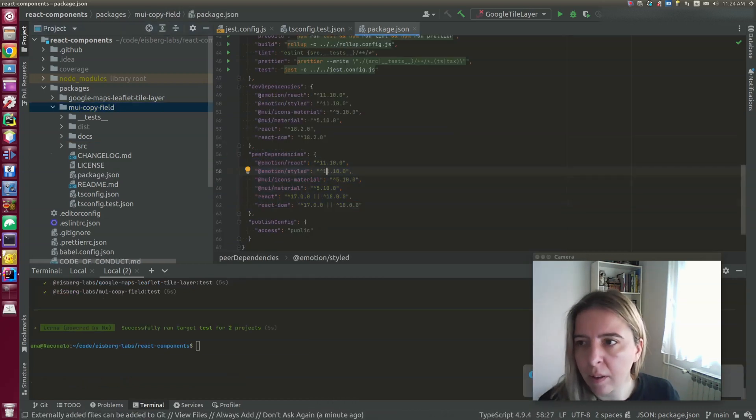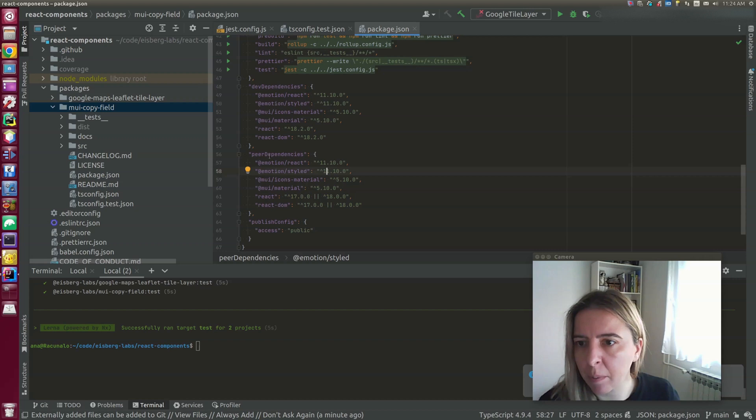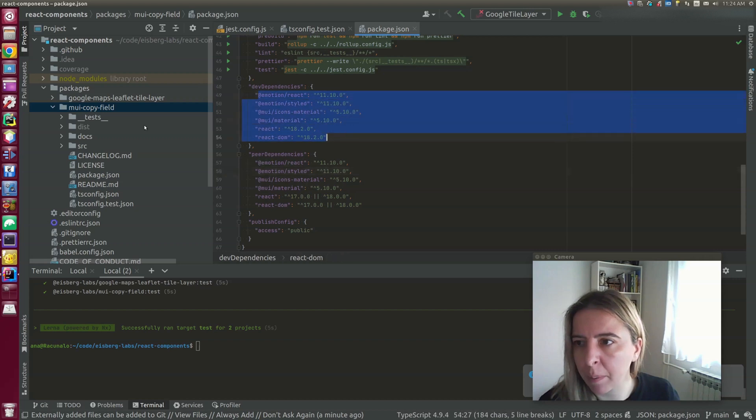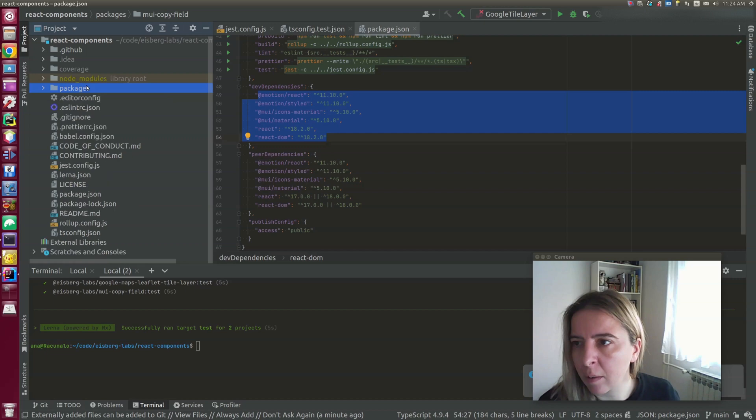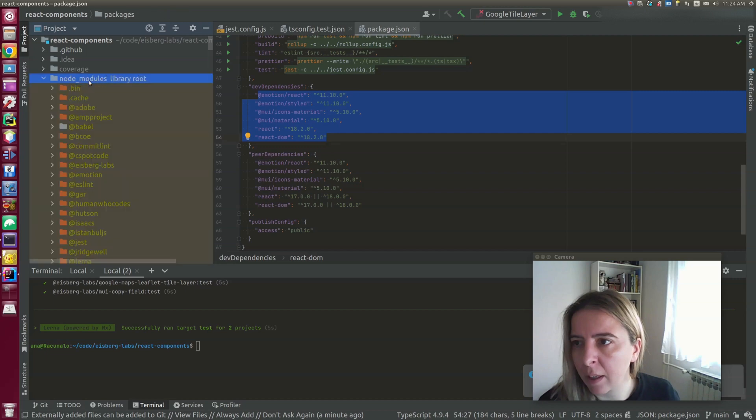As you can see, each of the packages have their own dependencies, dev and peer dependencies. So dev dependencies are not installed nested, but they are installed in the root of the project.